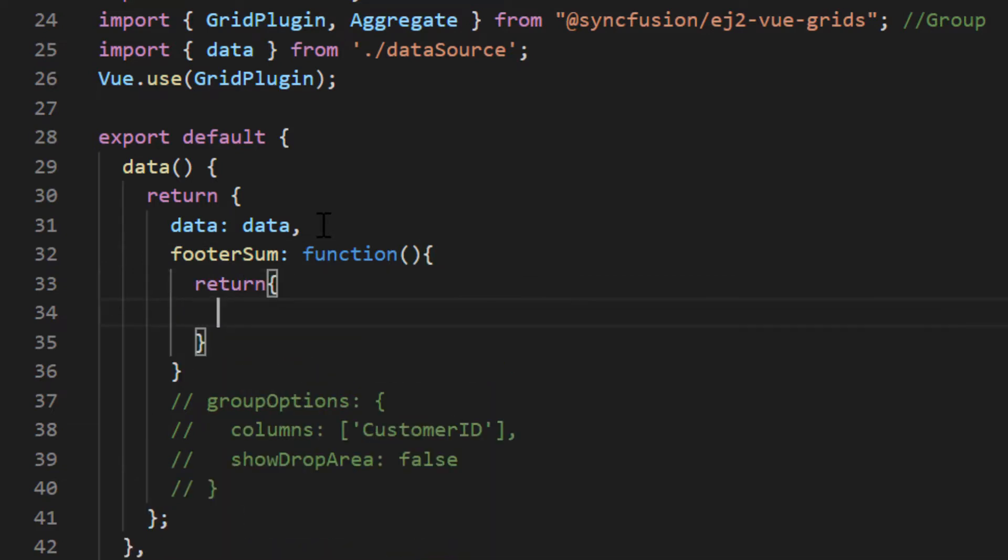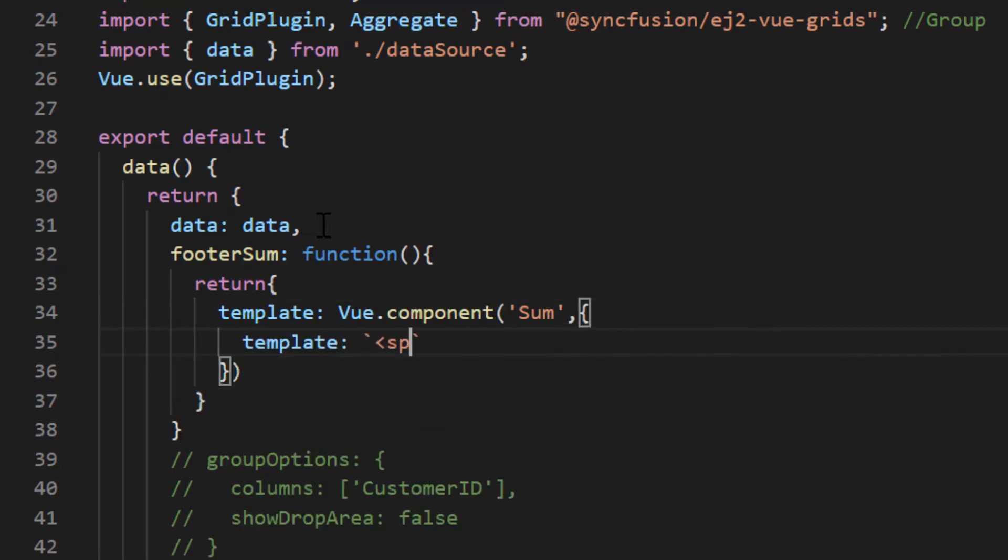Define the template with the caption and use text interpolation to access the sum value from the data variable.